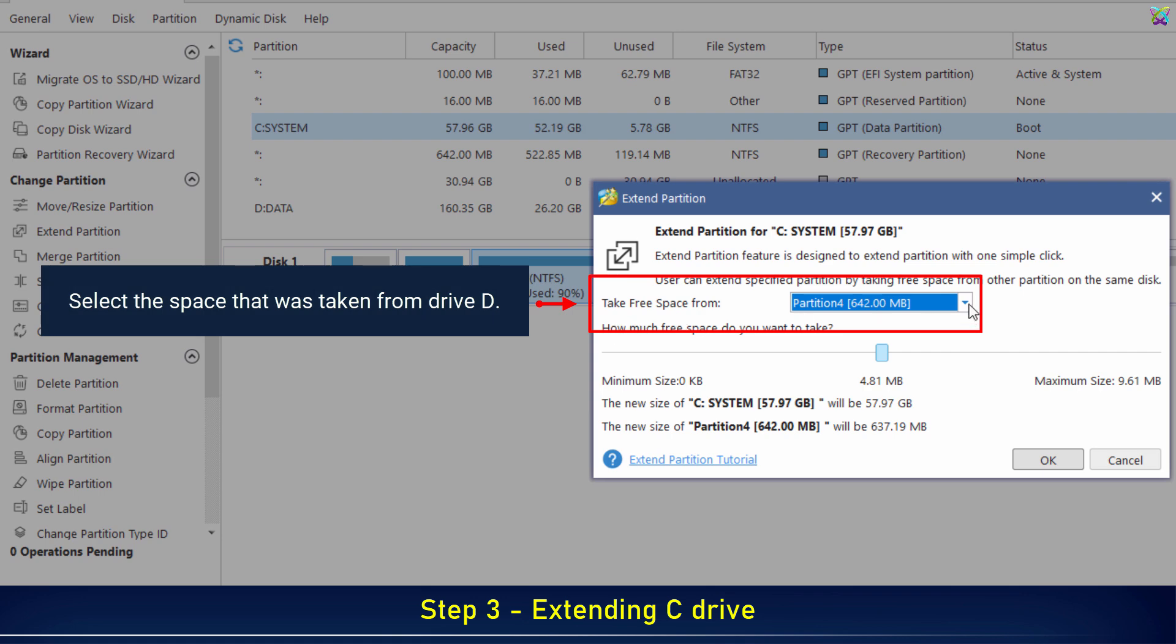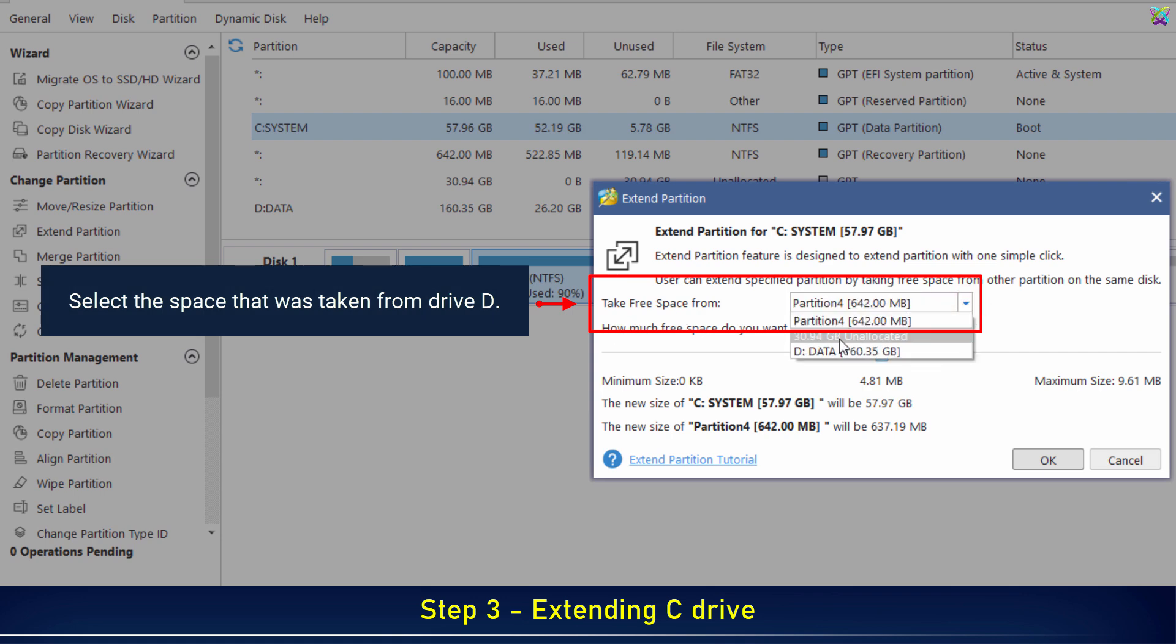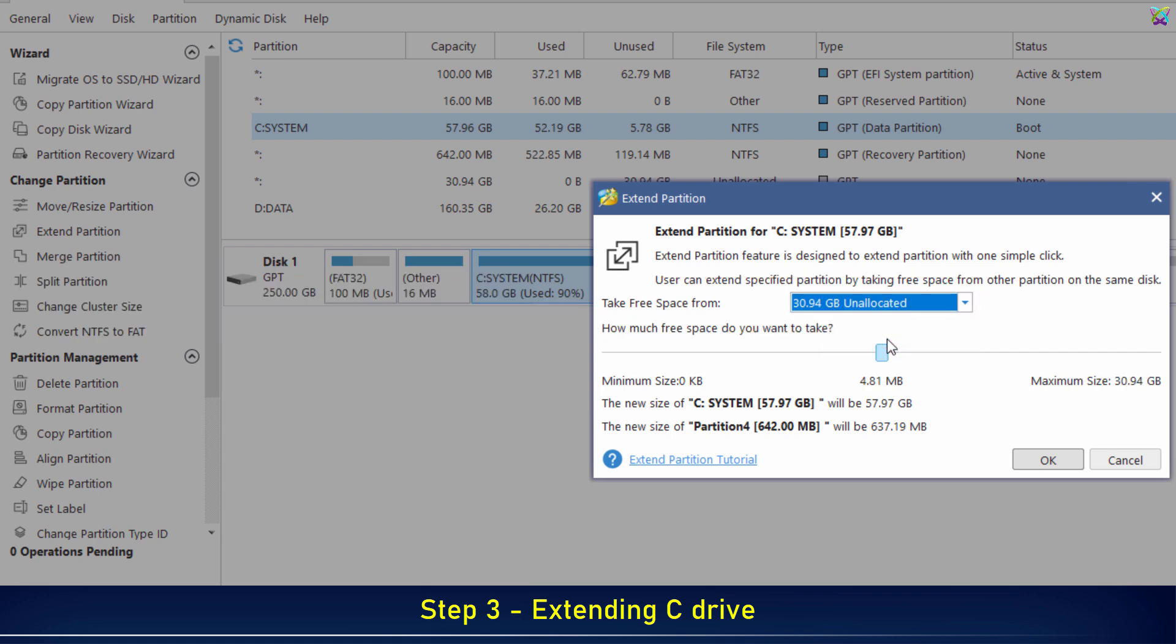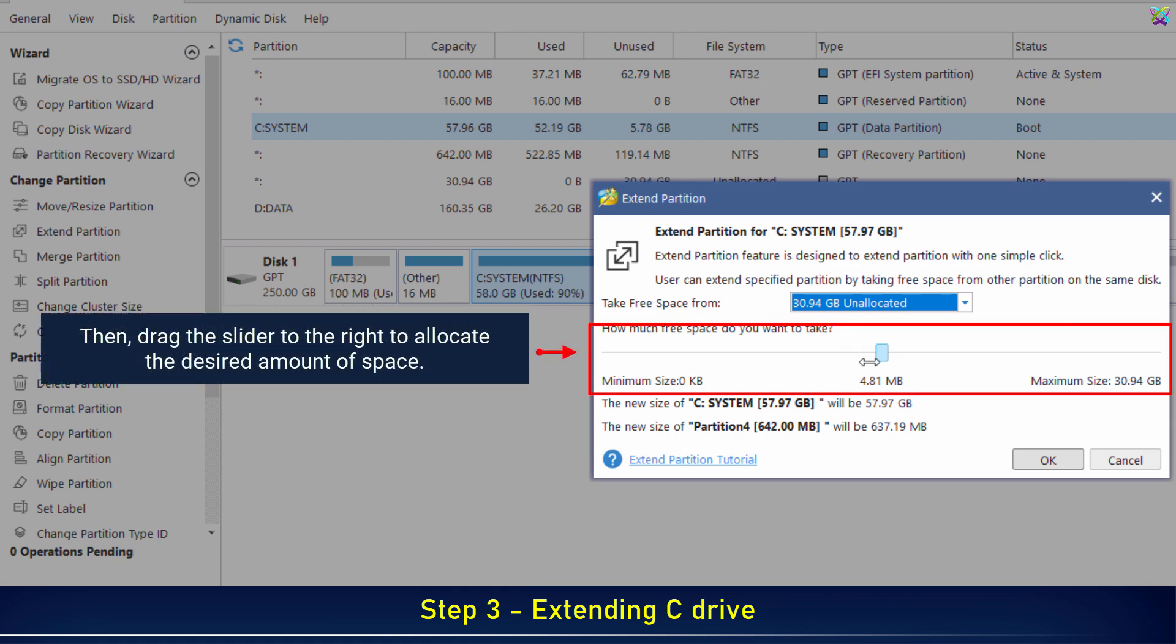Select the space that was taken from drive D. Then drag the slider to the right to allocate the desired amount of space.